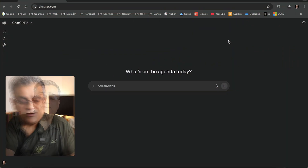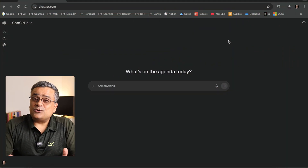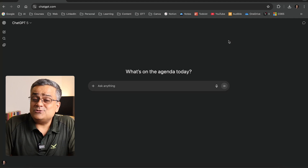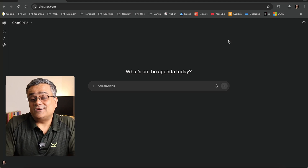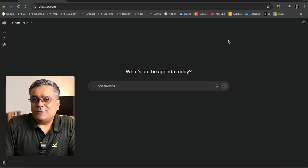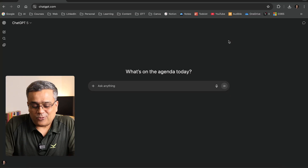Currently, I'm in the ChatGPT console. If you are new to ChatGPT, just go to chatgpt.com and use your Google credentials to log in. But hopefully, you are already using ChatGPT by now, right?